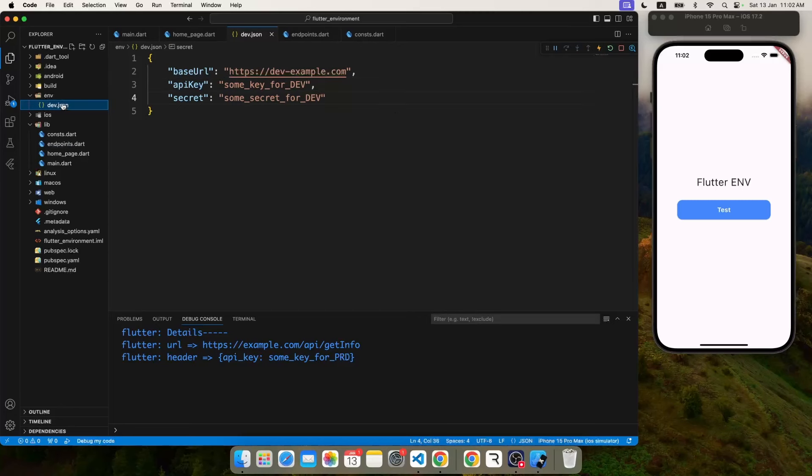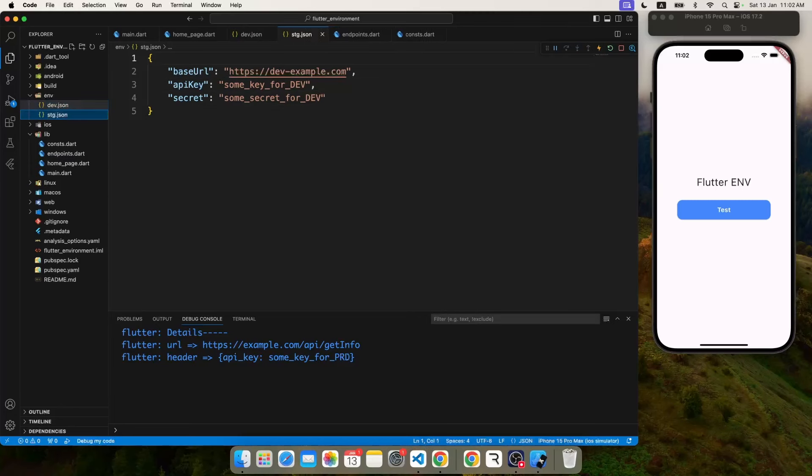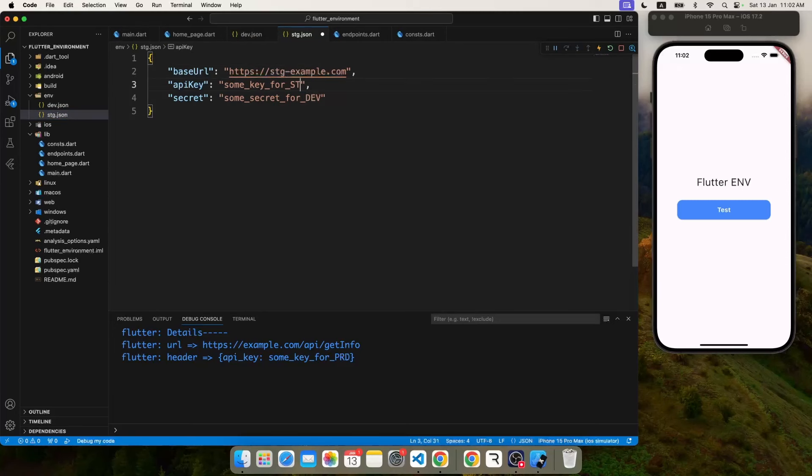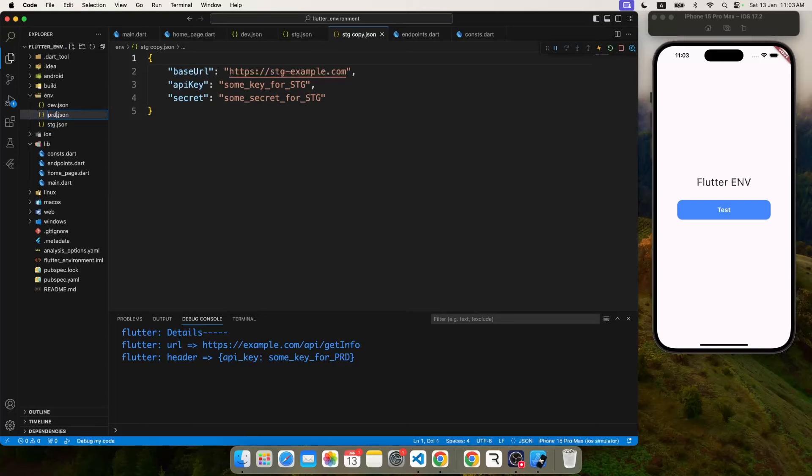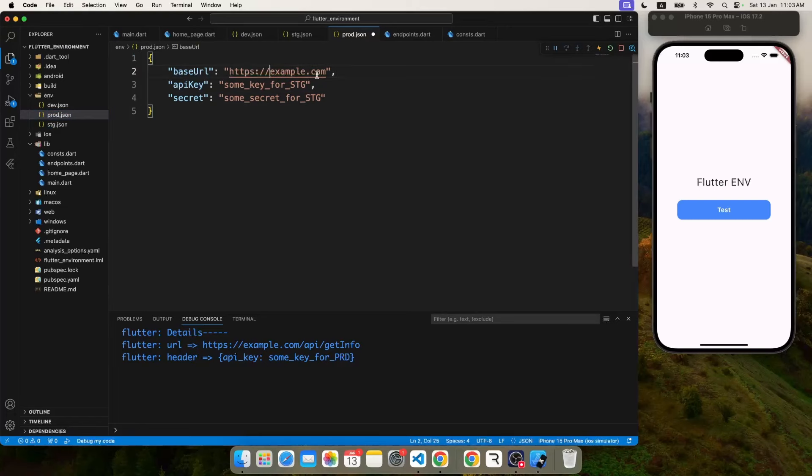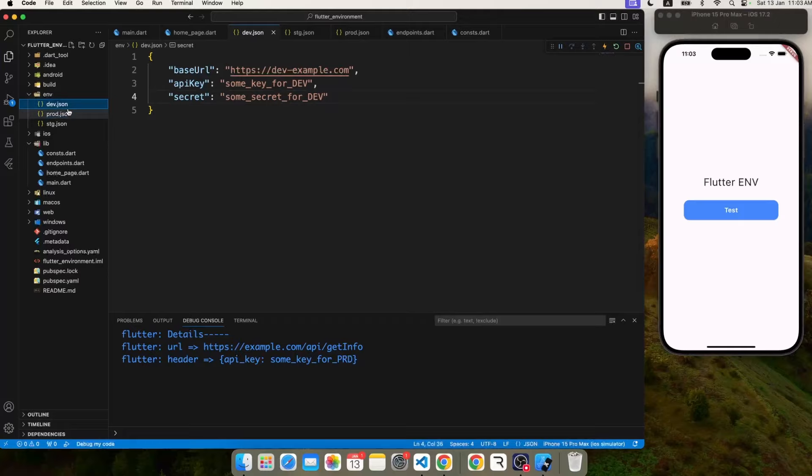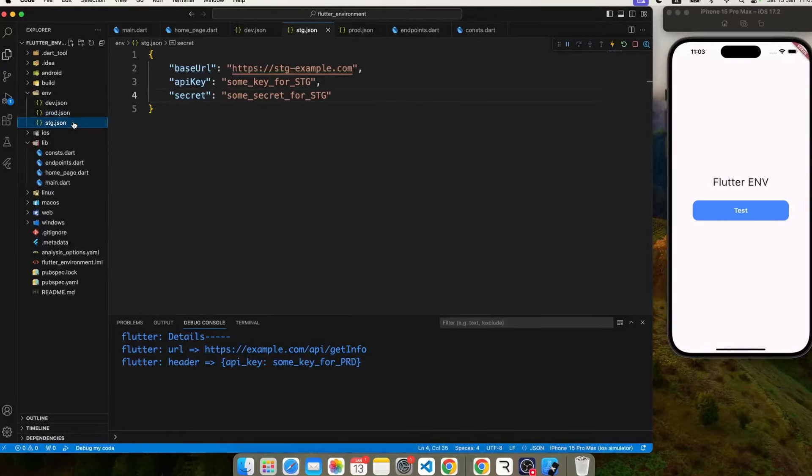Perfect. Now similarly, I'm going to duplicate this file for staging environment, production environment, or whatever environment you have. You can create multiple files for that, and each file contains its own data.